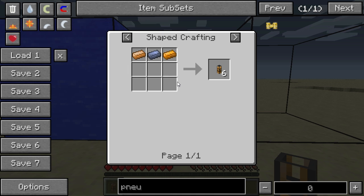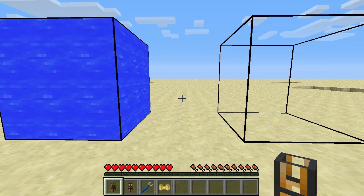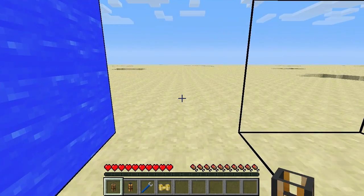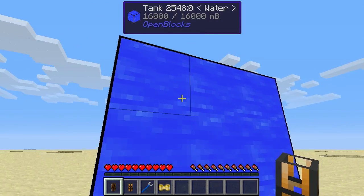The obvious advantage of the regular Fluiduct is that you can see what's flowing through it.